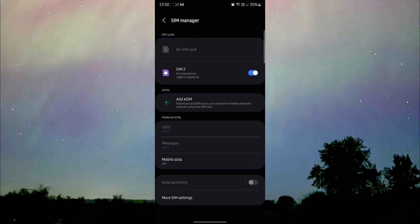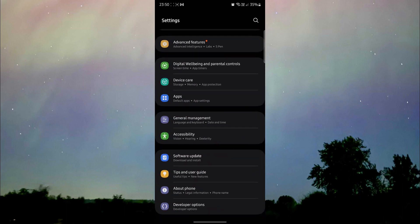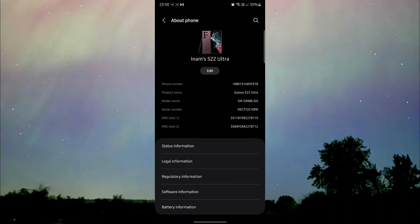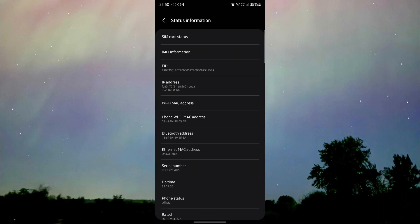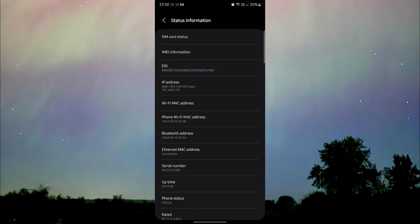There's another way to figure it out. We're going to go back and then go to about phone, then go to status information and check for eID. If your phone has an eID, that means your phone supports an eSIM.